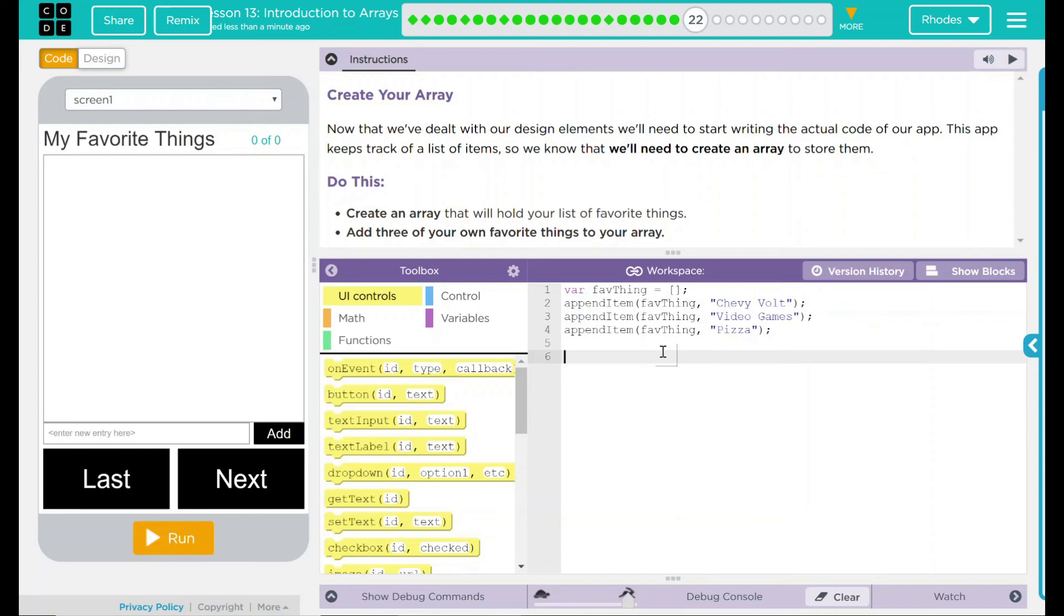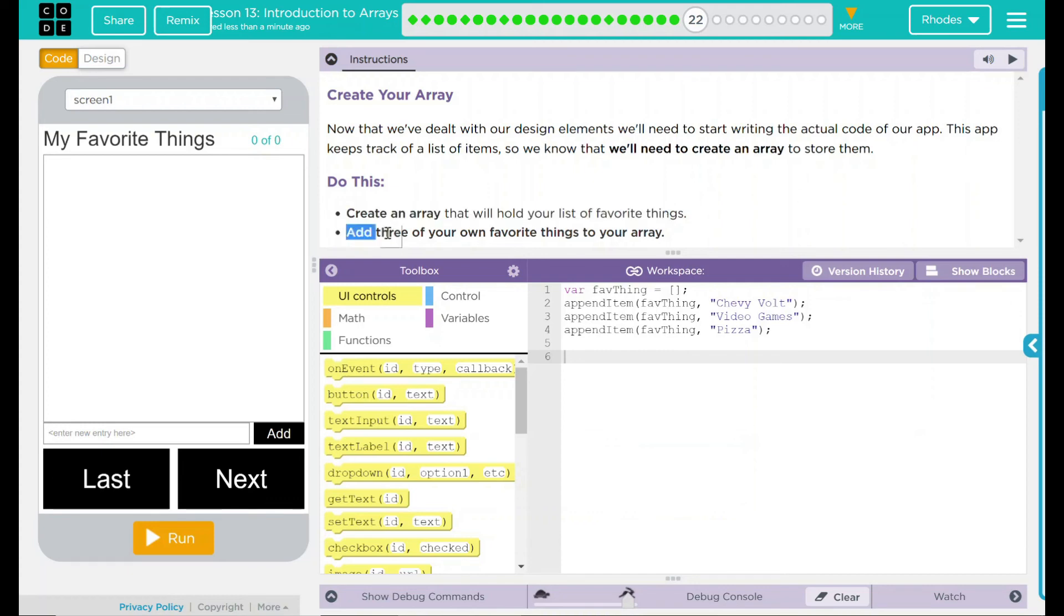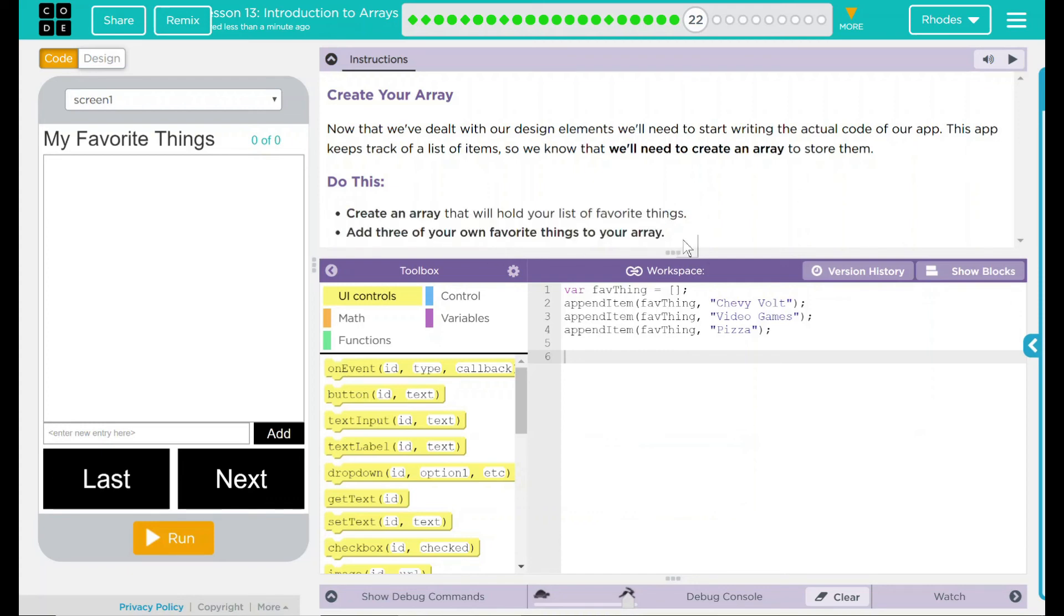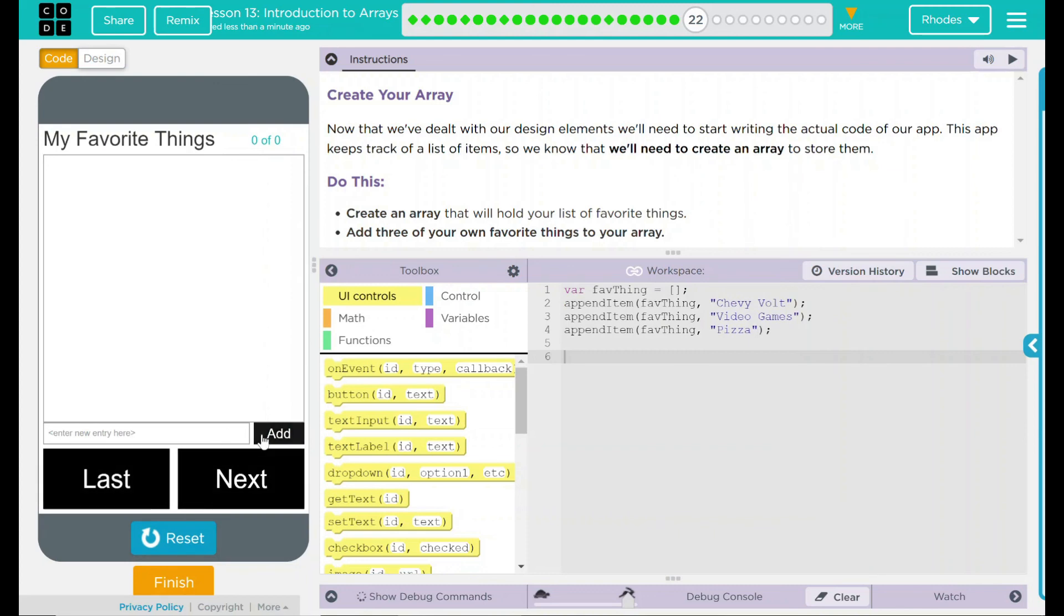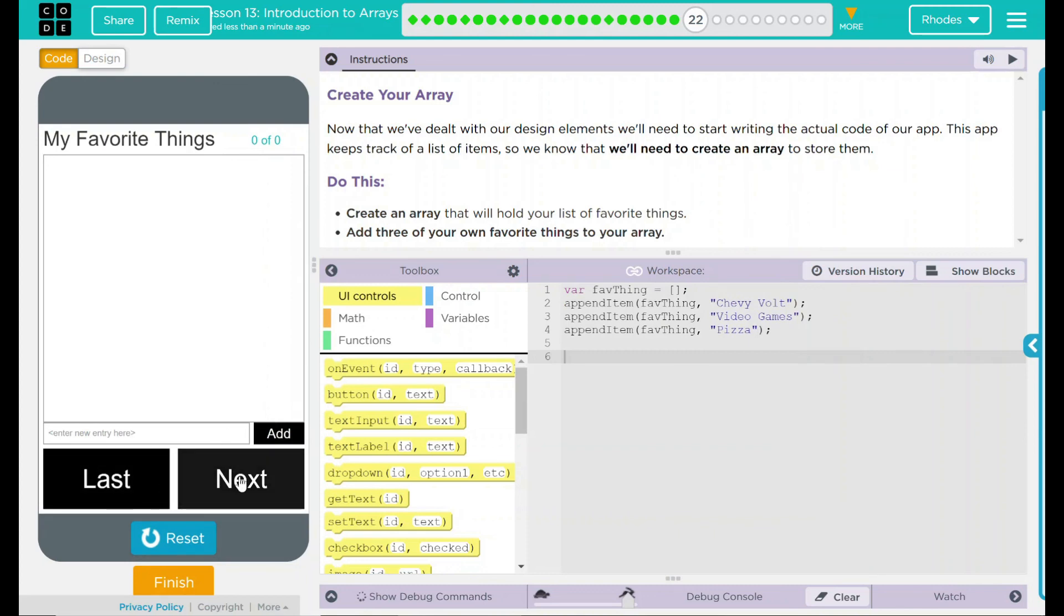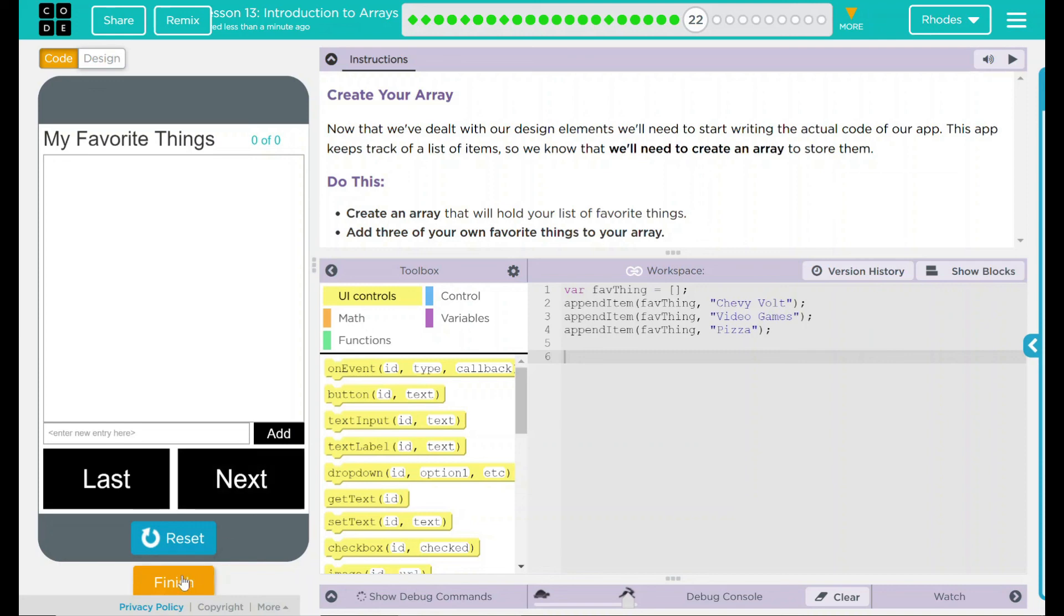Looking back up at our do this, we created an array that will hold a list of our favorite things. And then we added three of our favorite things to it. We're not going to call or do anything else to it yet. All we did was create an array. Right now, if I hit run, you will see it won't do anything because we haven't added that to the code yet. I think right now that's all code.org wants from us. Let's hit finish and see.